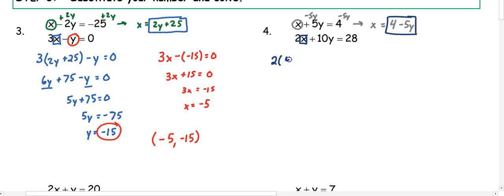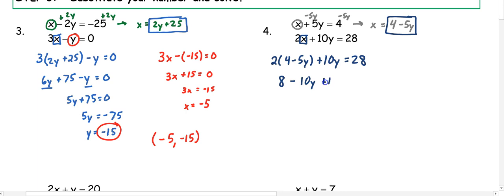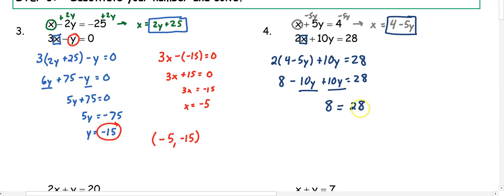We have 2 times the quantity 4 minus 5y, plus 10y equals 28. When I distribute, I get 8 minus 10y plus 10y equals 28. Combining like terms, negative 10y and positive 10y become zero, so we have 8 equals 28. This is one of our special cases — 8 does not equal 28, so this is an example of no solution. When your variables cancel out and the statement is false, it's no solution, and we stop there.